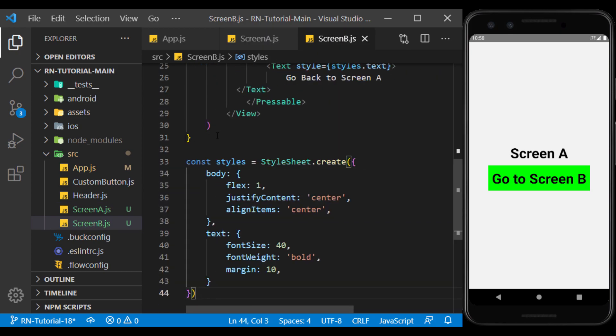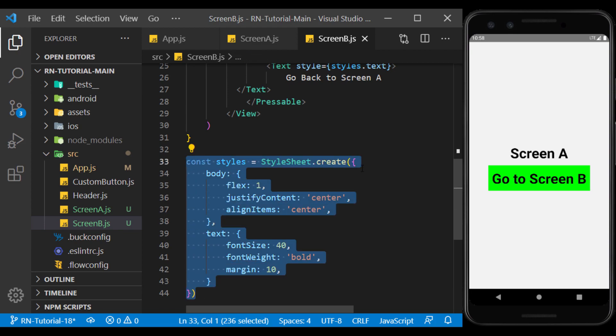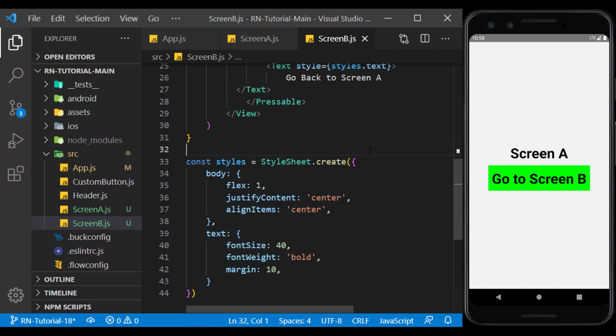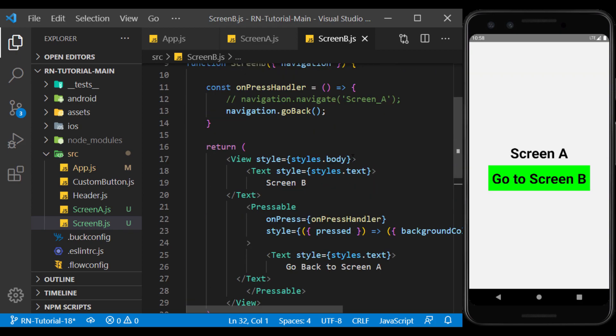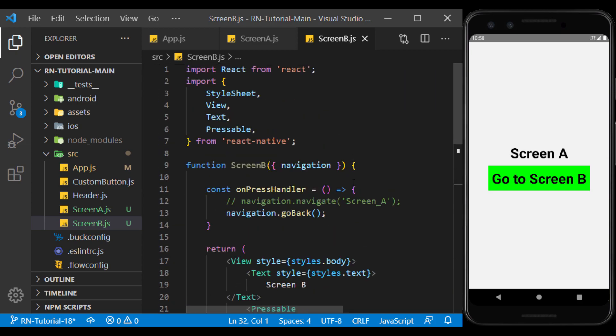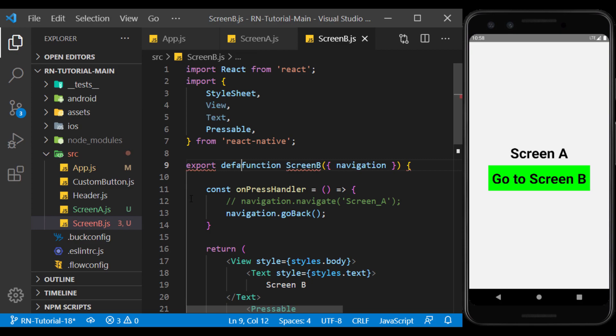Here, we use the same style twice. Later, I will explain how to use global styles. Now, I will export the functions so that we can use them on the main page.